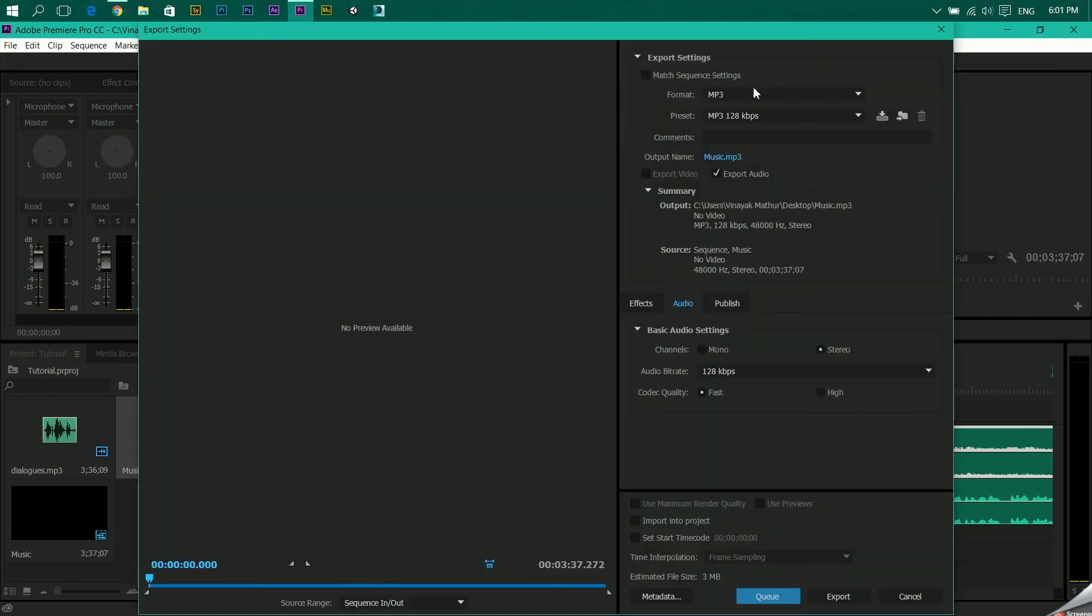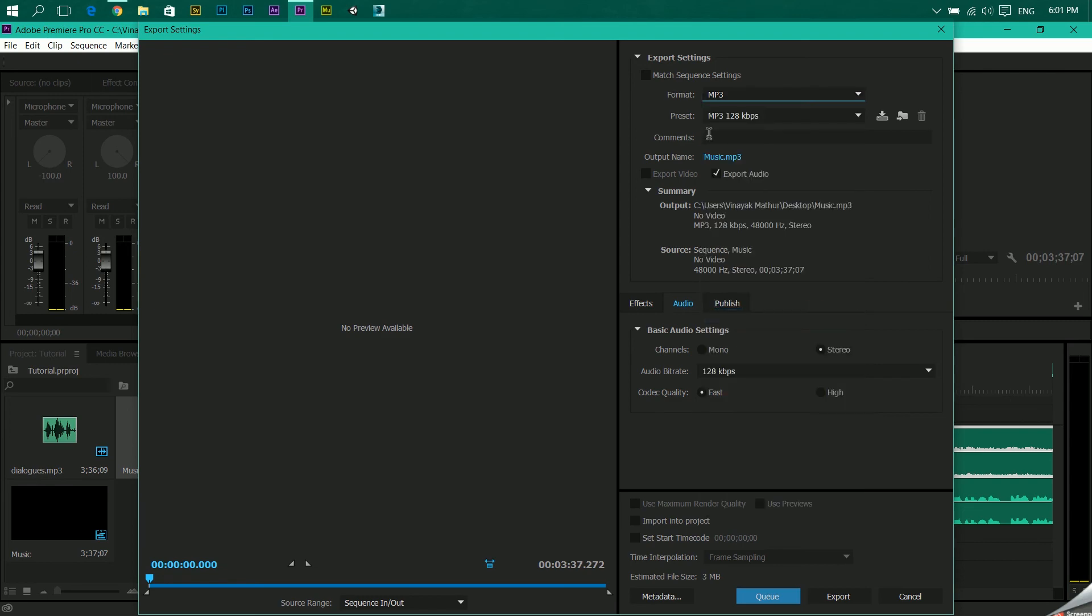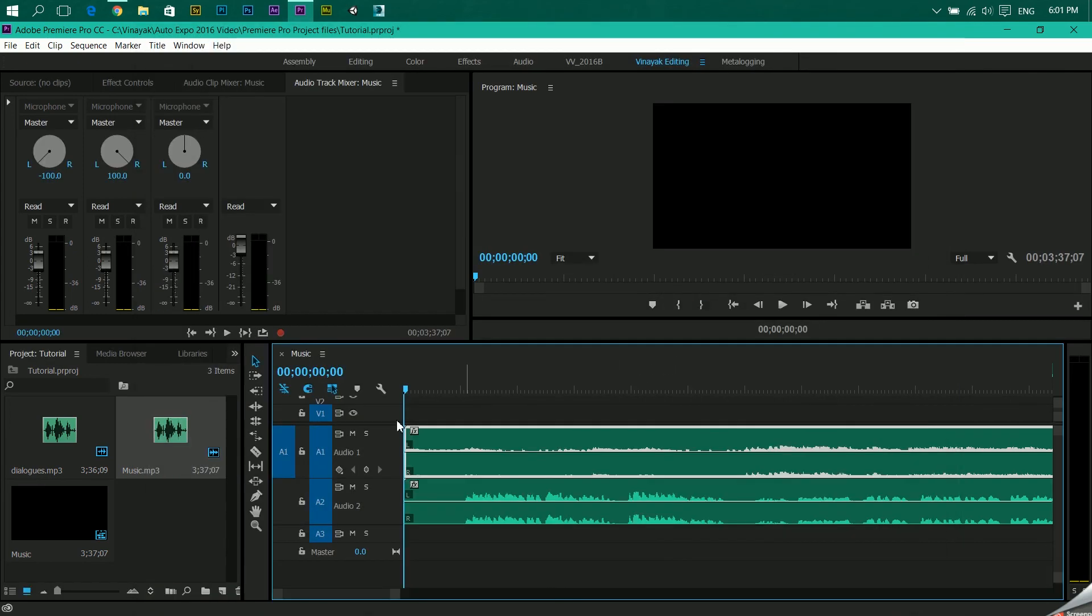I discussed how to do that. Come to format, after pressing Ctrl+M you'll get this dialog box, go to format, select MP3, choose your file name and click export. You'll get a stereophonic sound and this process is called panning of audio.